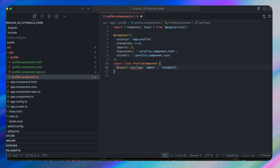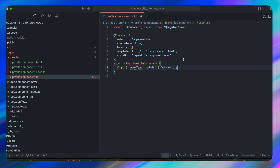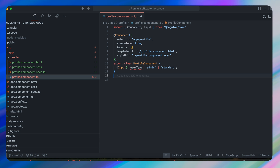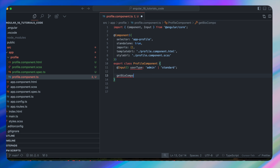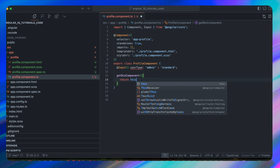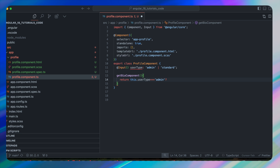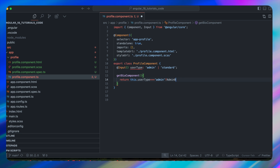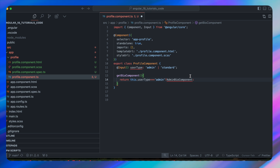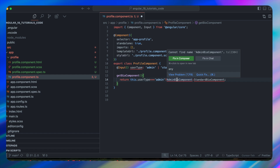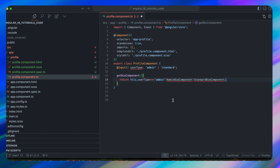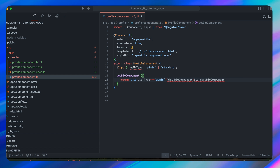The only two string values provided to this input will be 'admin' or 'standard'. I'll define a function getBioComponent: if userType equals 'admin' we return the AdminBioComponent, and if userType is 'standard' we return the StandardBioComponent. We need to generate these components, so let's do that one by one.